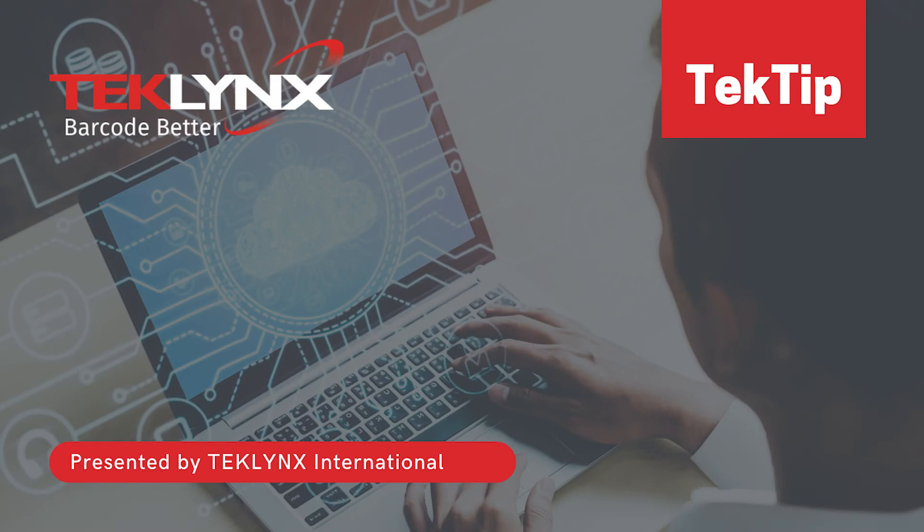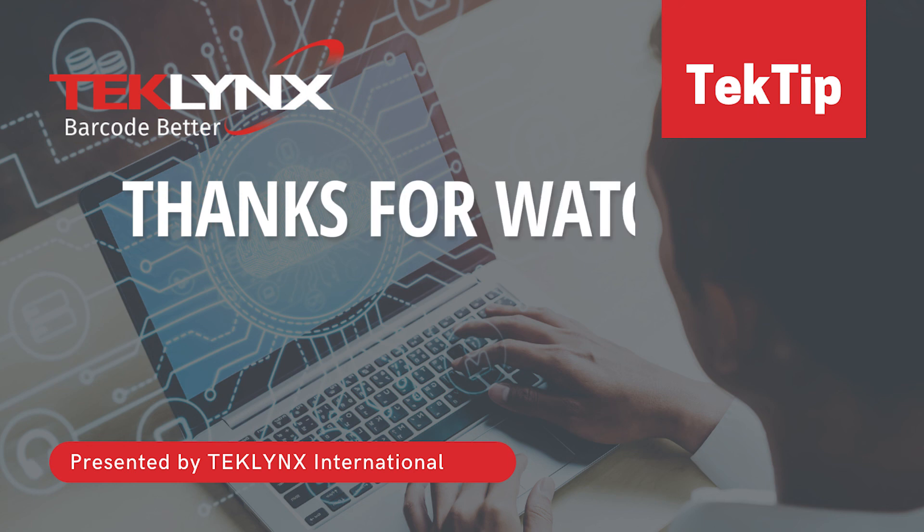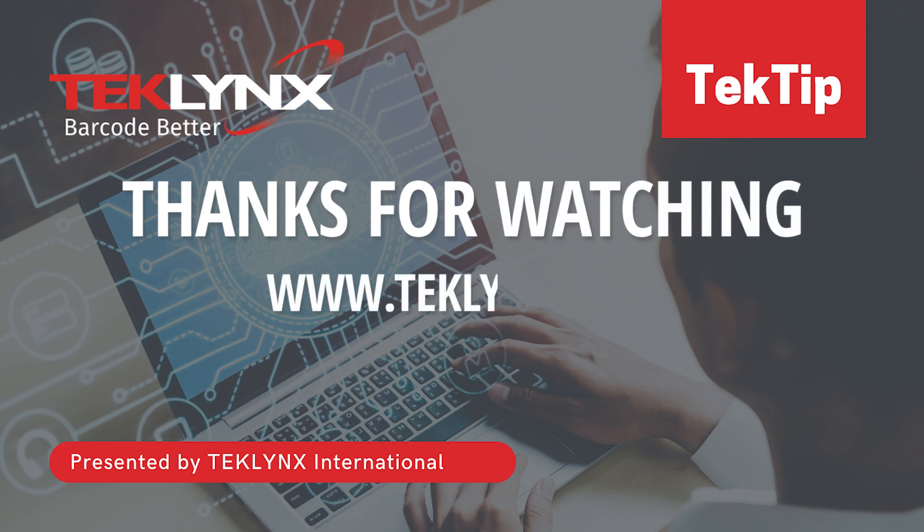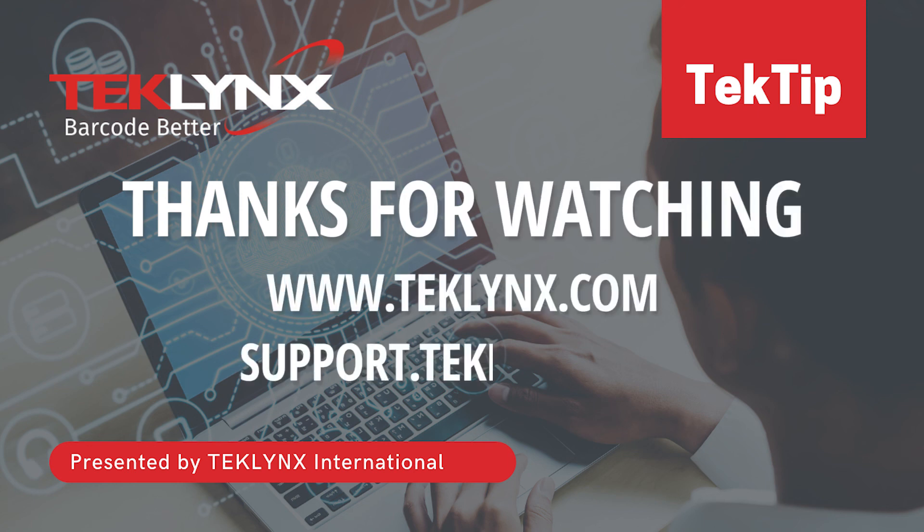Connecting to OData data sources in LabelView or CodeSoft is simple and gives you access to cloud-based data for your labels. Thanks for watching this video. For more information, visit us at techlinks.com or access our support center at support.techlinks.com.